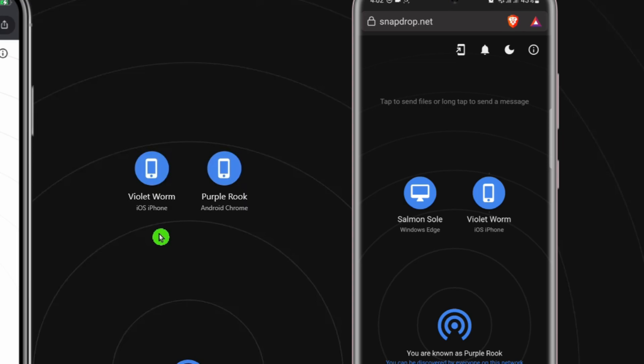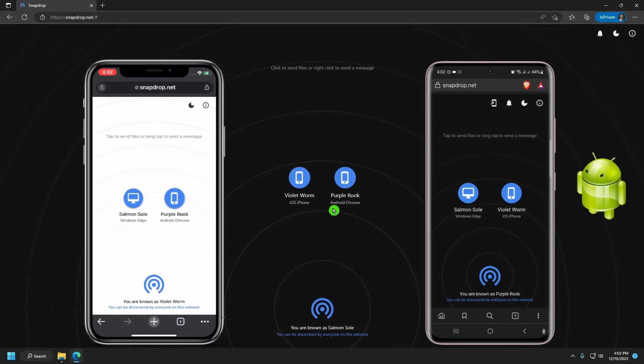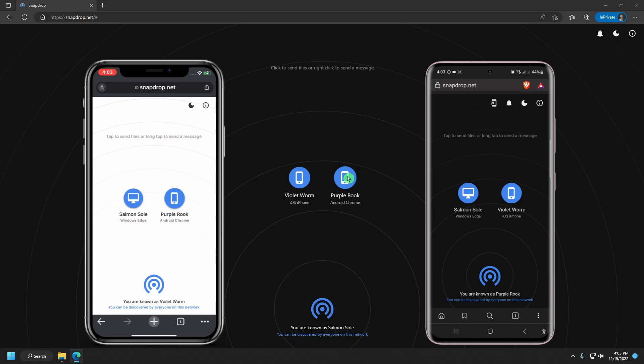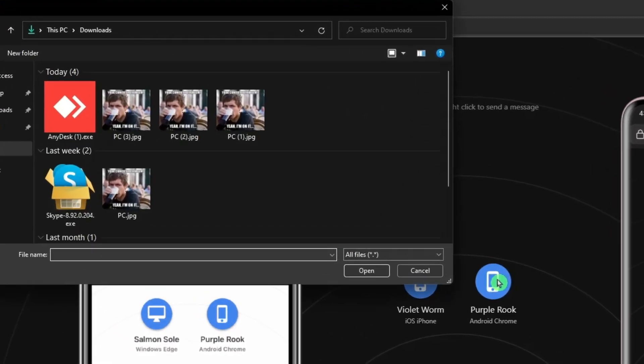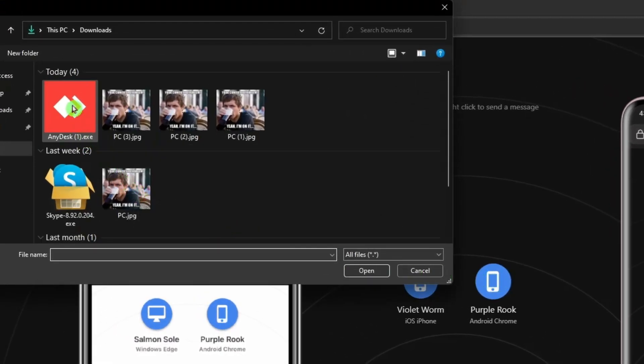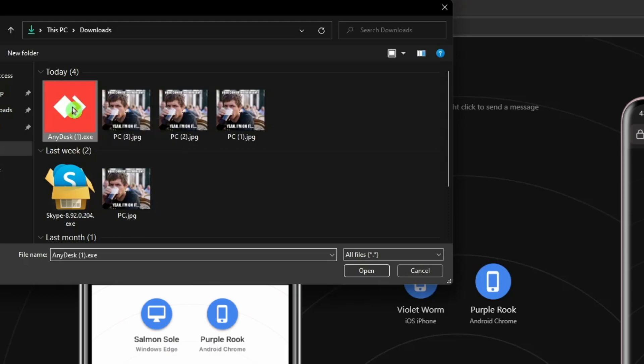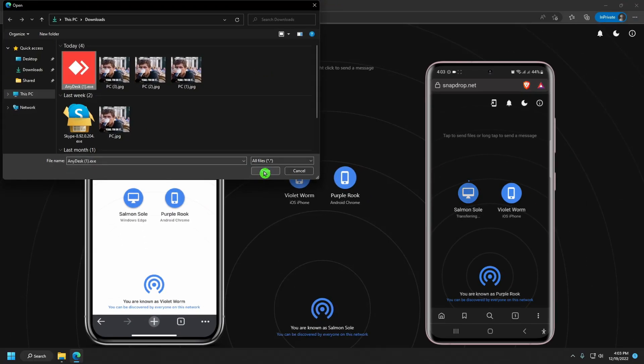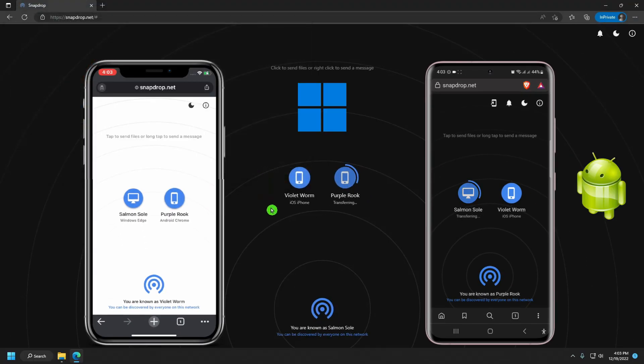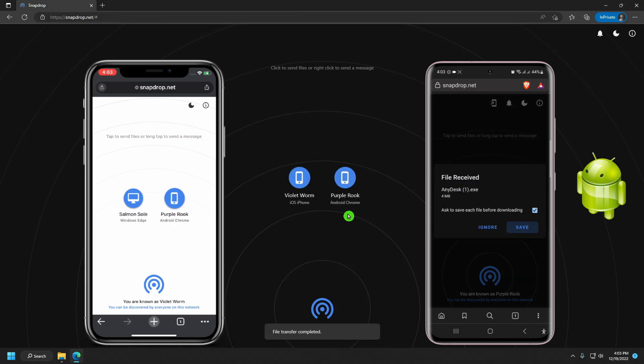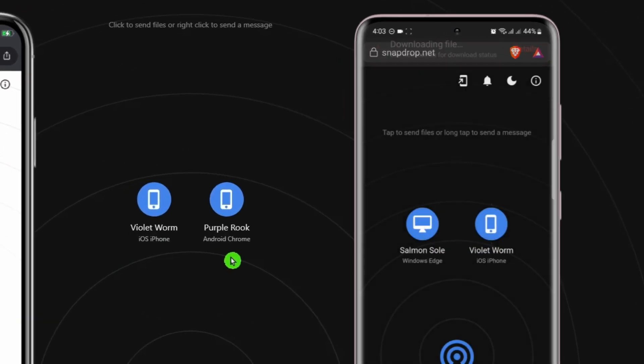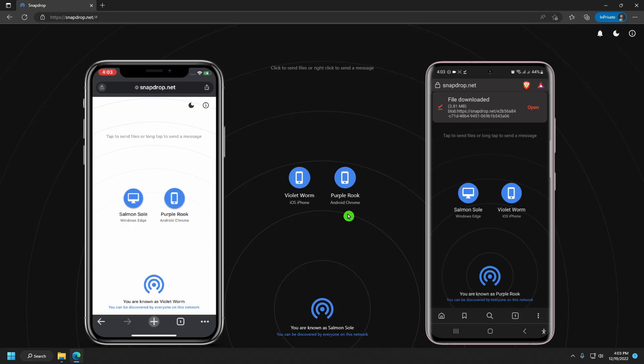Now, I'll send a file to my Android phone from my PC. I'll click on its name. I'll choose a bigger file size. This one is almost 4 MB. I'll click on it and hit open. And just like that, it was sent to my Android phone.